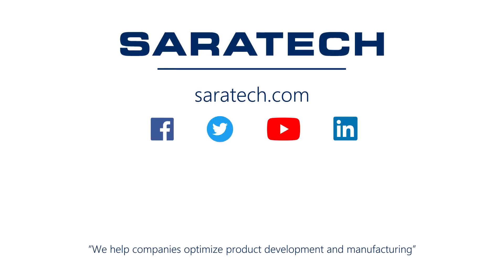Thanks for checking out our channel. If you liked what you saw, make sure to like and subscribe down below so you don't miss out on any new videos. Follow us on LinkedIn, Facebook, and Twitter for the latest engineering news and information. And to see all of our upcoming events, please visit our website at saratech.com slash events.